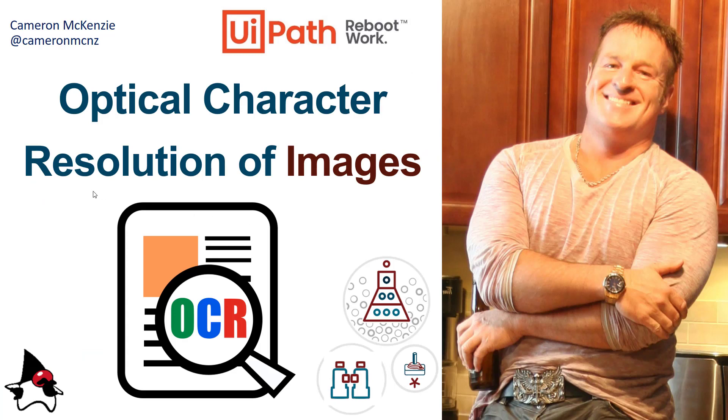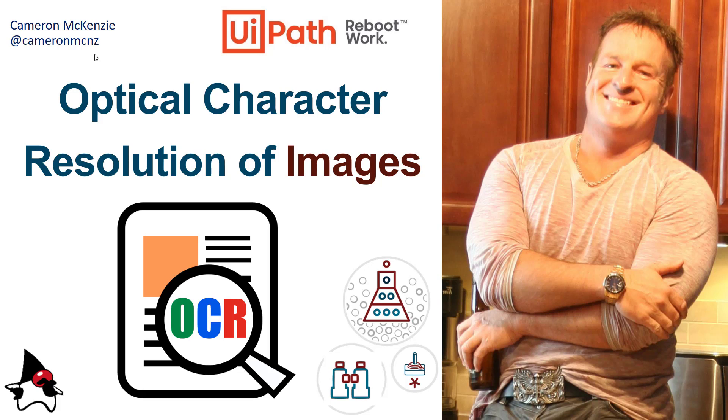And there you go - that's how easy it is to do optical character resolution of images with UiPath. If you enjoyed this tutorial, head over to theserverside.com - I got lots of great tutorials on all sorts of things to do with enterprise software development. If you're interested in my personal antics, you can follow me on Twitter at Cameron MCNZ and subscribe on YouTube.